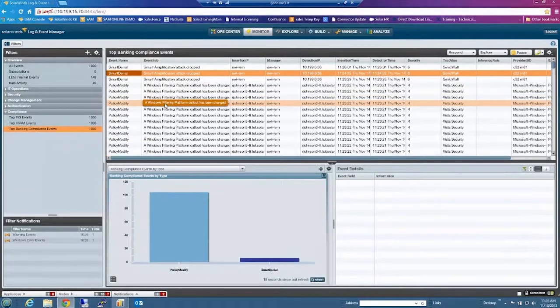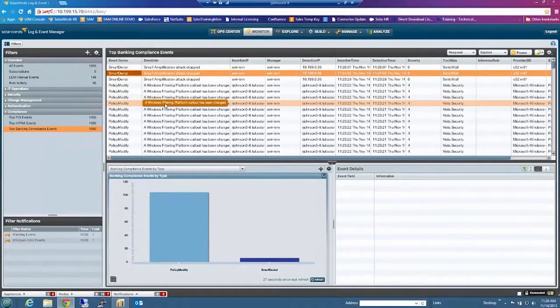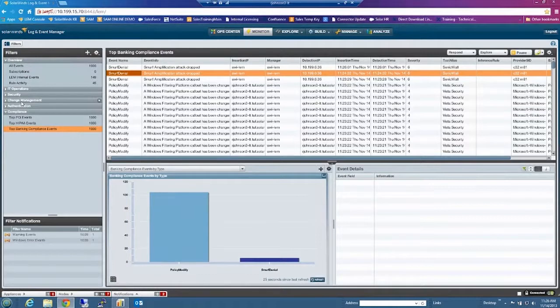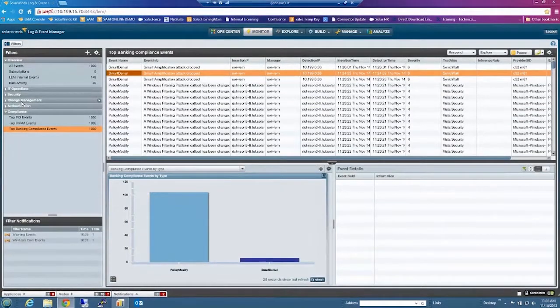Also keep in mind everything is customizable. So if you want to focus on something specific, you can edit anything that's in there that exists or you can create your own.